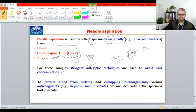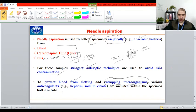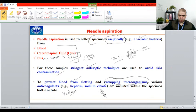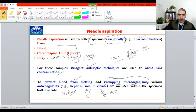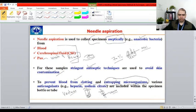You must avoid skin contamination and prevent blood from clotting or entrapping the microorganisms you are trying to detect. The tube used for blood collection is called a vacutainer — it has a large needle and uses internal vacuum to draw blood without needing to pull a syringe. The vacutainer contains heparin and sodium citrate, which prevent coagulation and help avoid entrapping microorganisms within the sample.